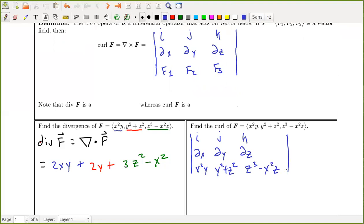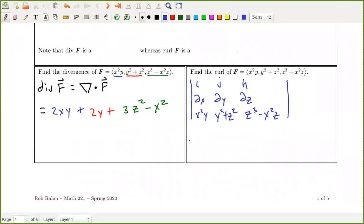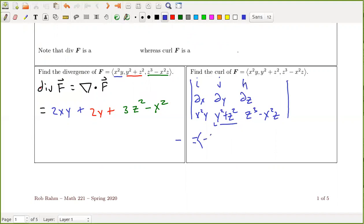This is a different type of determinant — we're having a determinant with differential operators in it. The first component of the resulting vector is the determinant of the two-by-two submatrix: the y derivative of the z component minus the z derivative of the y component. The y derivative of z³ − x²z is zero, and the z derivative of y² + z² is 2z. So this first component is −2z.